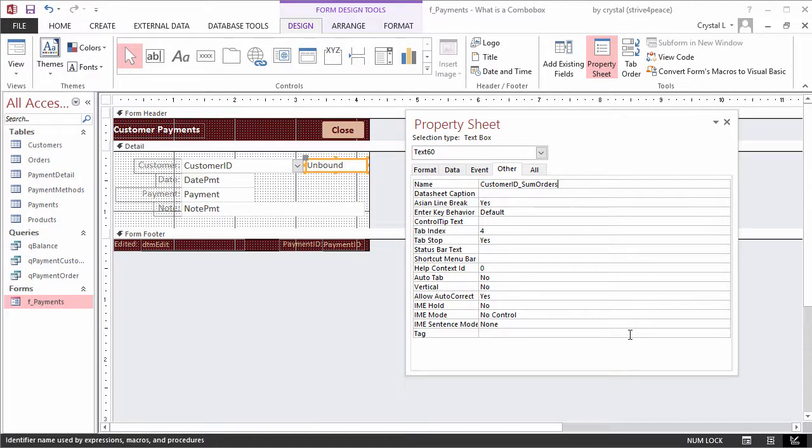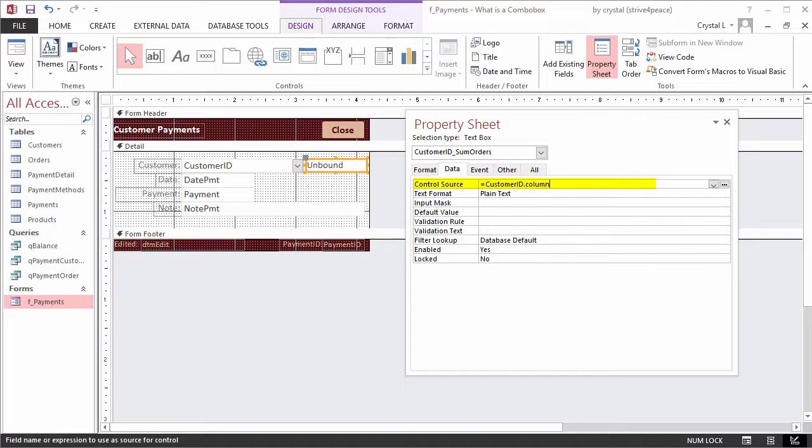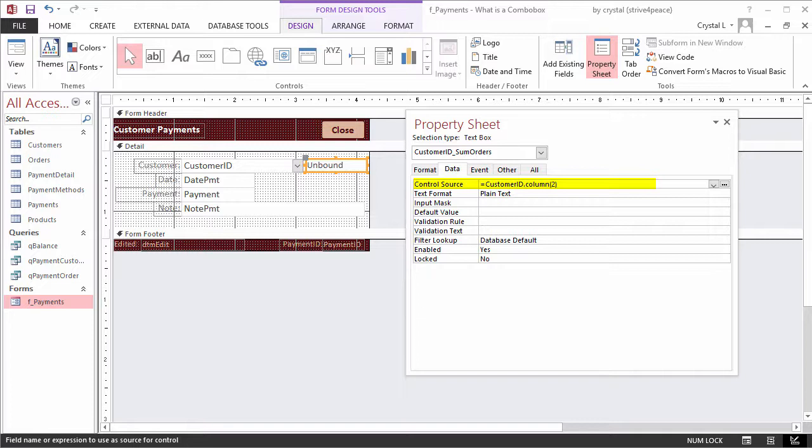The control source property on the data tab will be equal sign, customerID, dot, column, open parenthesis, 2, close parenthesis. Column indexes start at 0, not 1, so index 2 is really the third column.